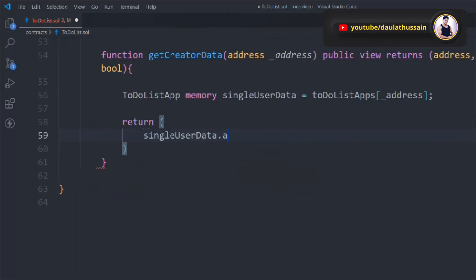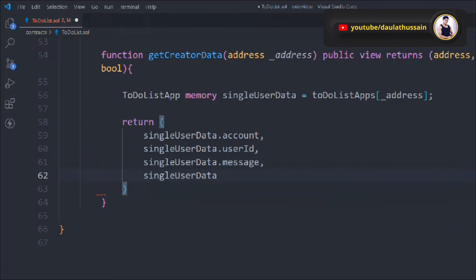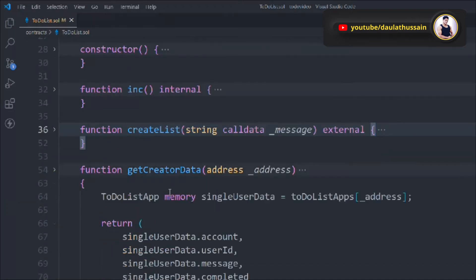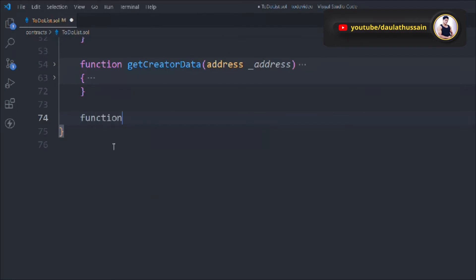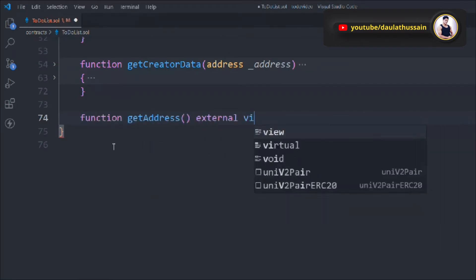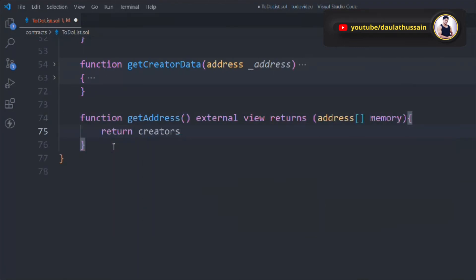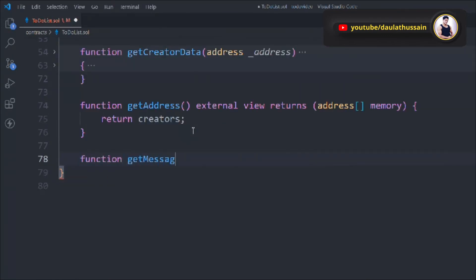Now let's write getter functions for our arrays. The getAddress() function is external view and returns the entire creators array. Next, getMessages() is also external view and returns the messages array as string memory. These functions allow us to retrieve all stored addresses and messages.